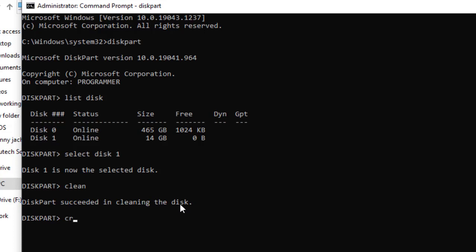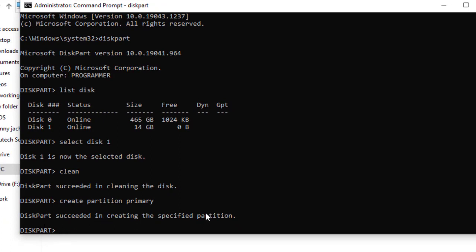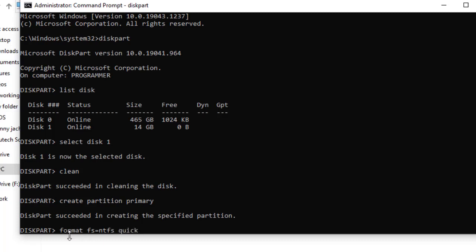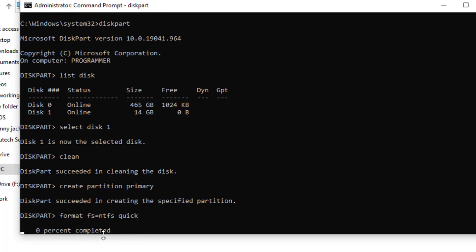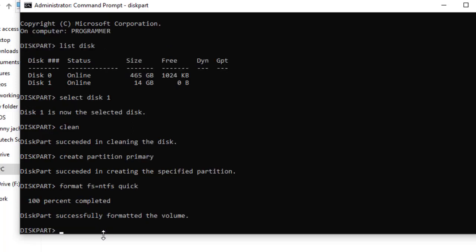Now let's create partition primary — type 'create partition primary' and hit Enter. As you can see, this part succeeded in creating the specified partition as primary. Now we format the flash disk: type 'format fs=ntfs quick' and hit Enter. As you can see, zero percent completed — we just have to wait, it will be very quick, around 30 seconds. Done — as you can see this part successfully formatted the volume.